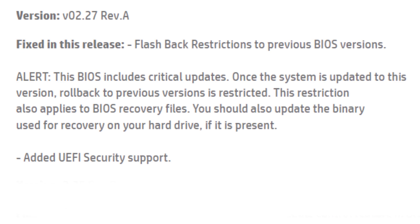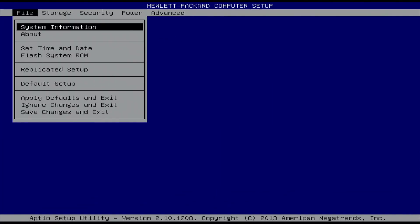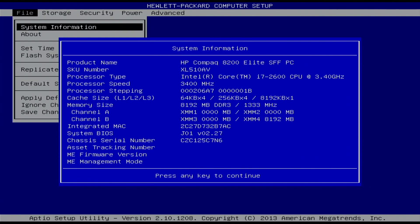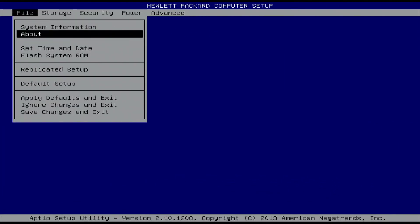Added UFI security support. If you are interested about the BIOS settings for this PC, then please continue to watch this video.